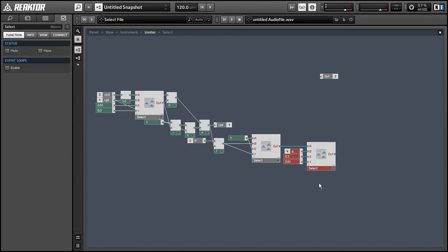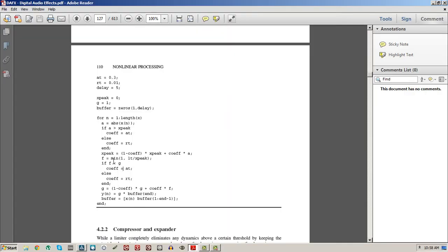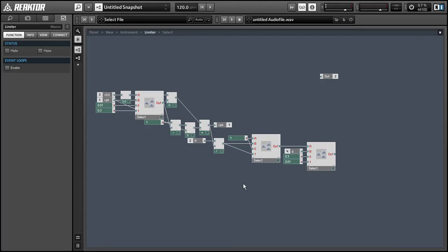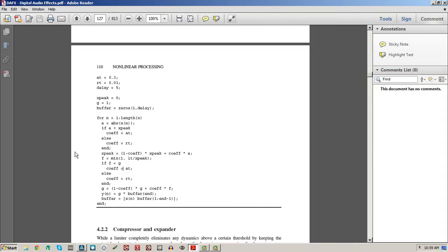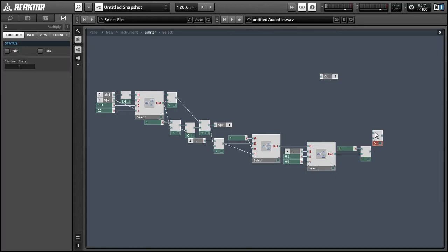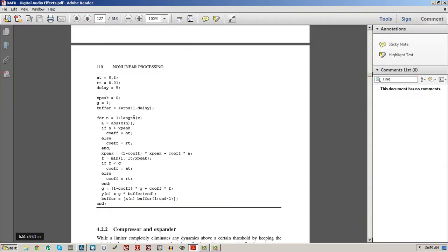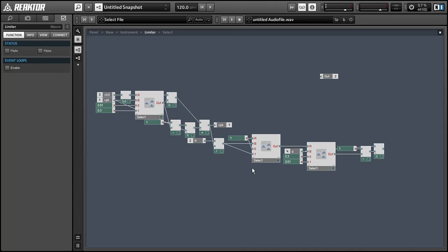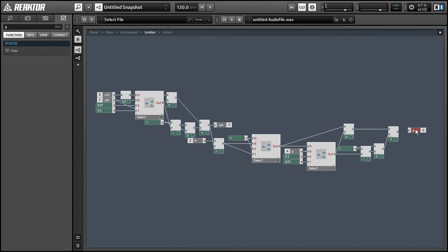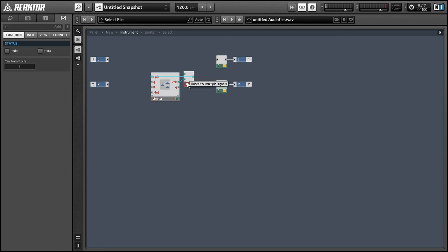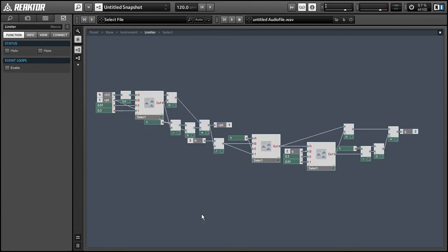Alright, so I'm just going to speed up some things here. We want to then calculate our new value for G. So we'll start by subtracting the coefficient or the output of our select module from 1. And then we can multiply that by G. And then we can also calculate our coefficient times F, which is the output of our previous select macro. And then we can add those two modules together, the two multiplication modules together. And that's going to give us our new G value to use for our next sample. And so to do that, we can simply do the same thing we did with our xpeak and route the value back into the input of our macro.